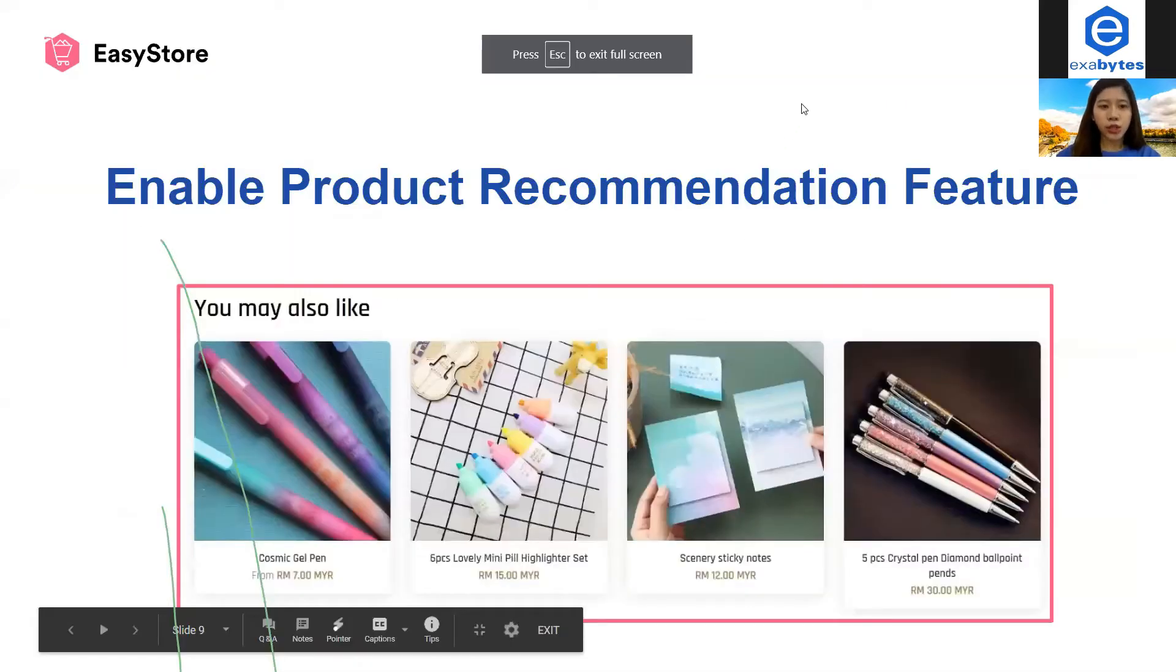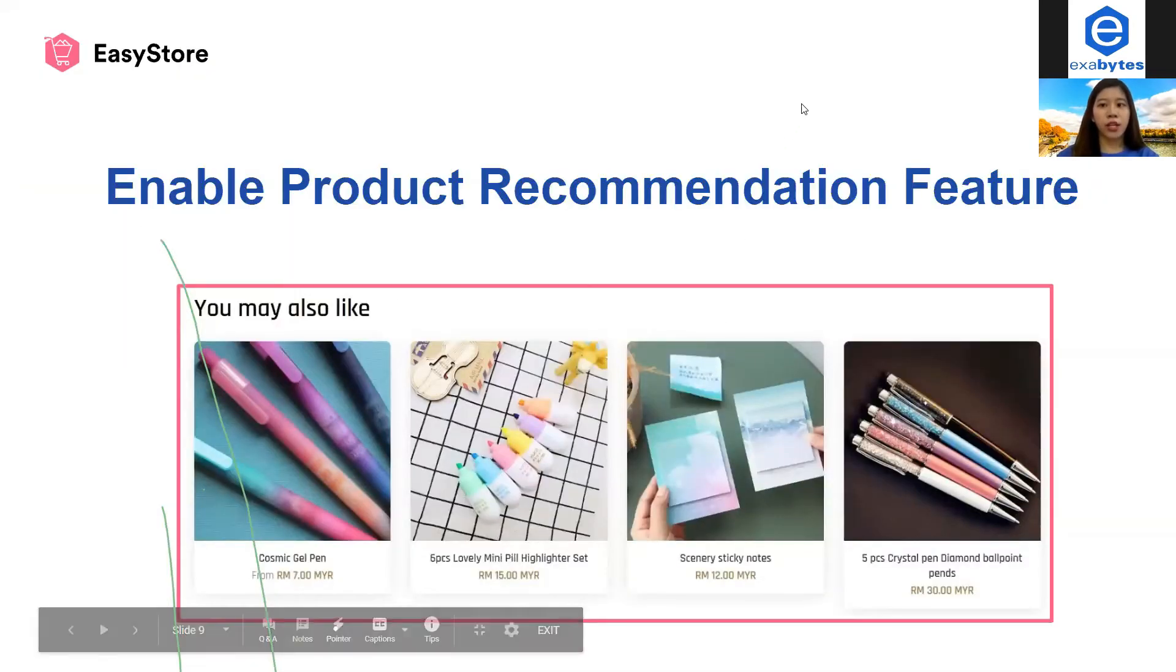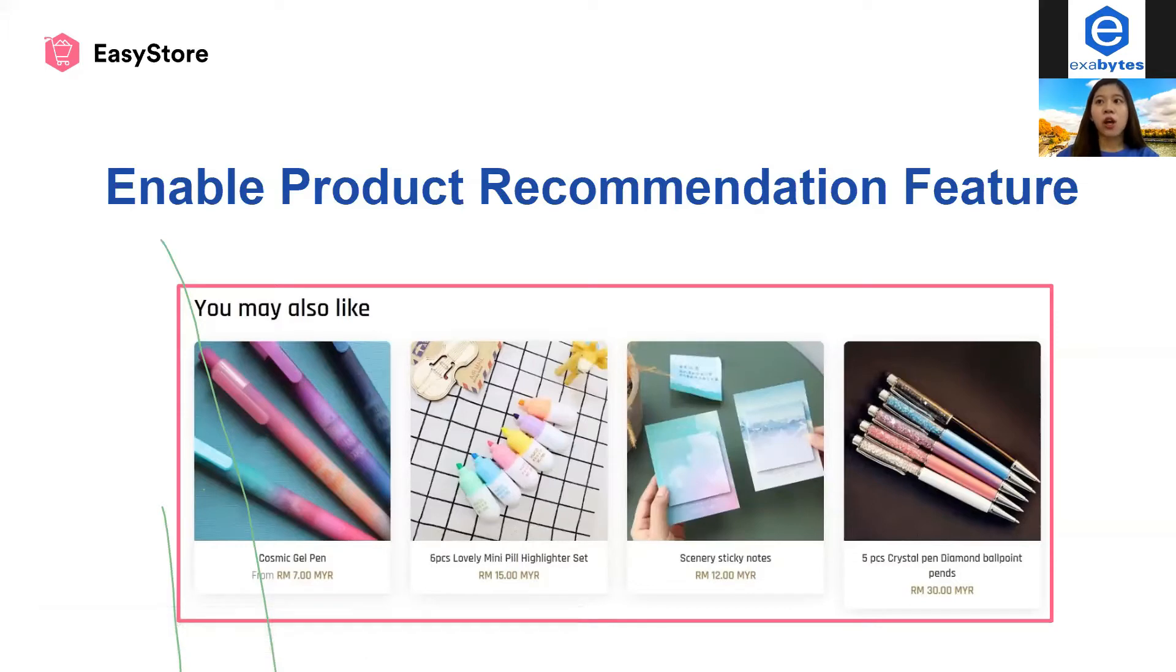Okay, so this tutorial I will guide you how to enable product recommendation feature. So what is this feature about?